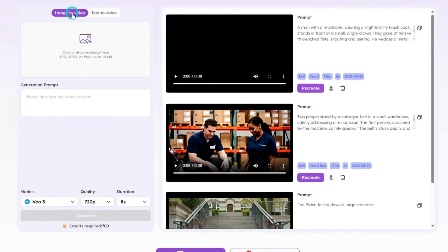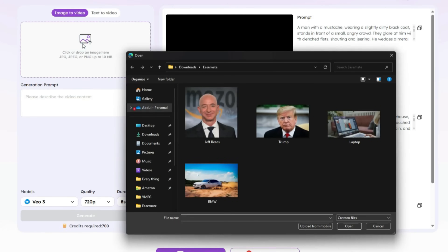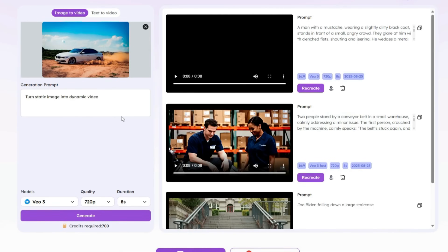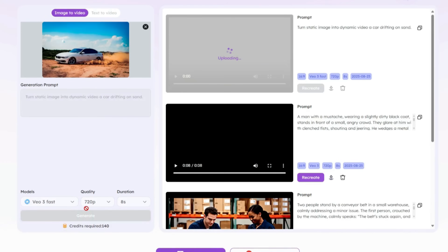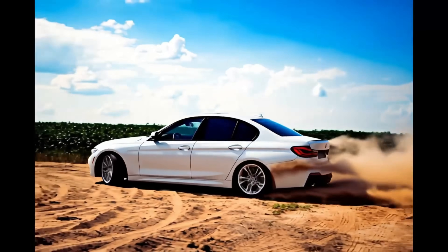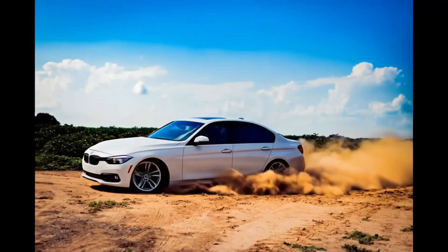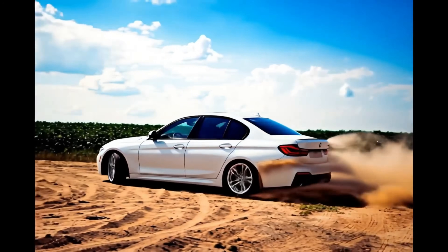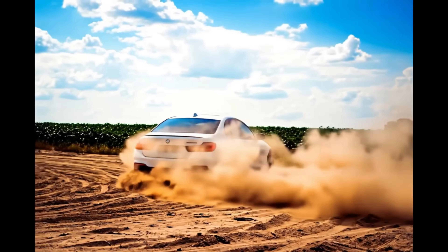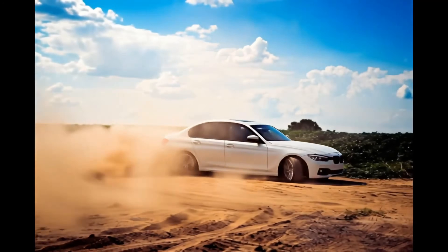Next, let's move to the image-to-video tool. The process here is very simple — you just upload an image and decide how you want the video to look. I'll upload a picture of a car. In the prompt section, some text is already there: 'Turn static image into dynamic video.' To this I'll add 'a car drifting on sand.' You can customize the details according to your own image. For the model I'll select VO3 Fast, so that sound is also included. After clicking generate, our video is ready. As you can see, the car is drifting on sand exactly as described in the prompt. The sound is realistic, and the video is distortion-free — something not always possible with other generators.